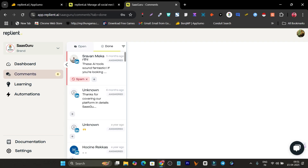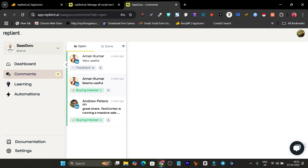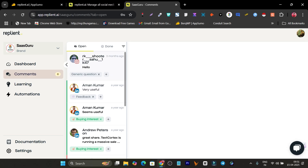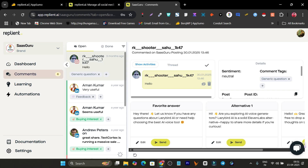Under 'Open' you can see actions in real time. For example, this comment has a buying interest — it automatically tags the comment behavior, whether it's relevant, informational, or information-seeking. You can also see I got a message on my Instagram account.